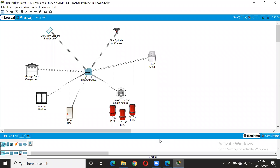Welcome to my channel. Today we are going to do a DCCN-based project which is smoke detection and fire extinguisher. For that we are going to make this network. Now all the components which are used, like garage door, window, and all this, you can find them.